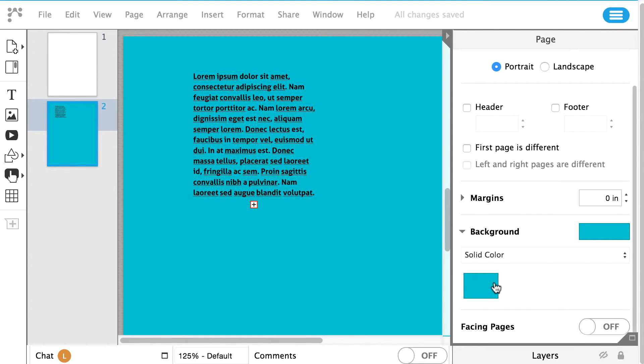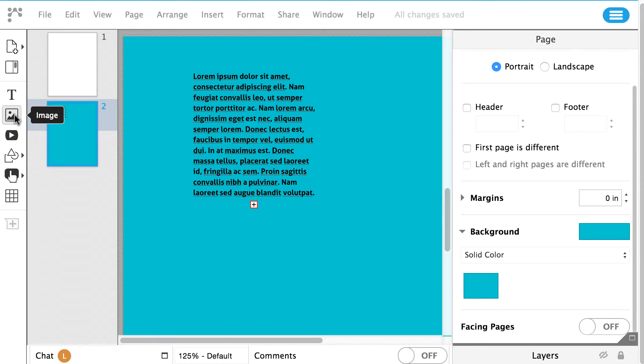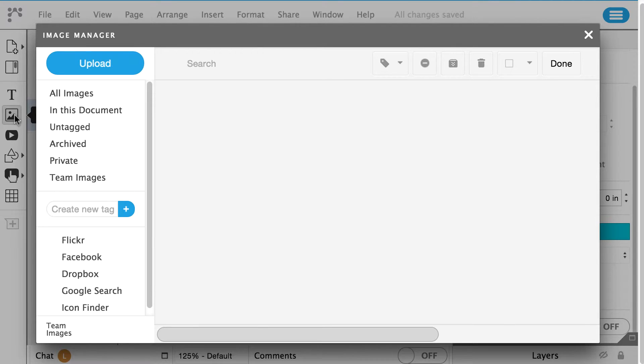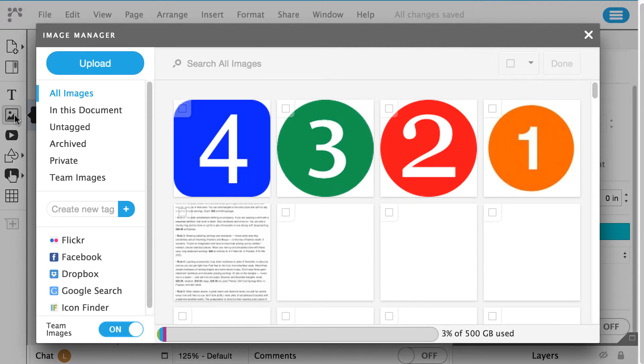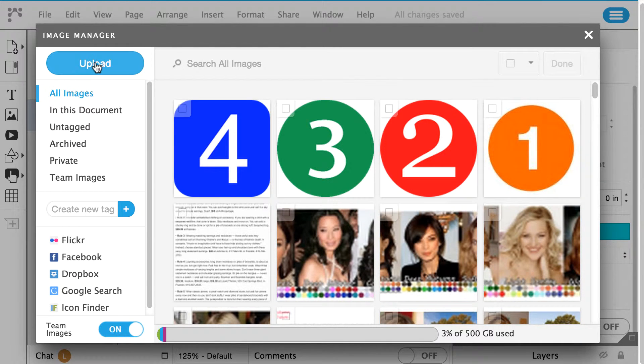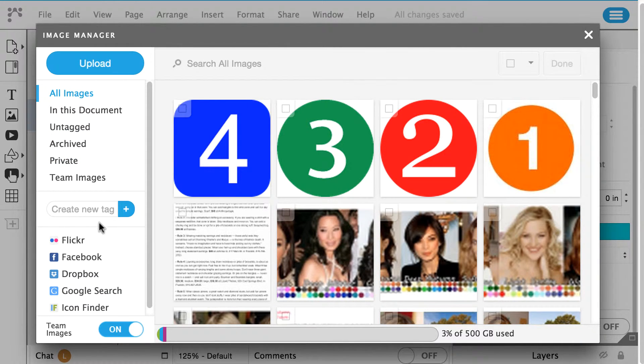Images. To add an image to your page, click on the Image Manager icon on the left panel. You can choose to upload an image from your computer or import an image from the web.